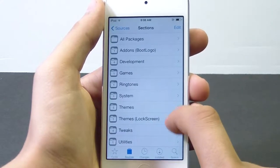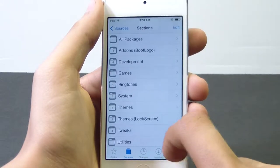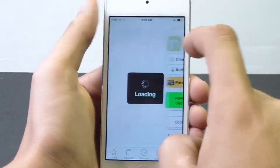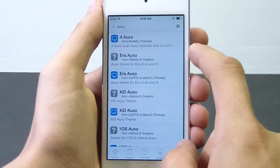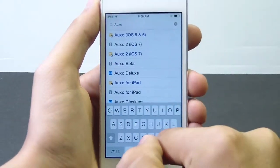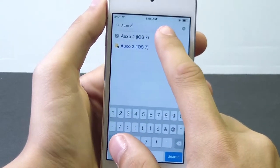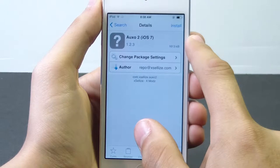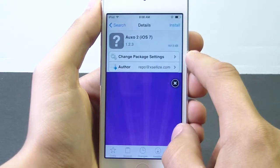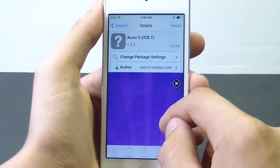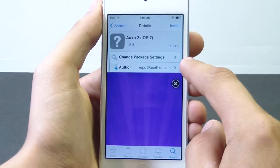If we go into the source we have a lot of packages from the Xsellize repo. What we're going to do is go to Search and type in Auxo 2. The one with the question mark up top is going to pop up — tap on that, and it's going to tell us Auxo 2 for iOS 7, version 1.2.3, author is repo at xsellize.com. This is the free version of Auxo.